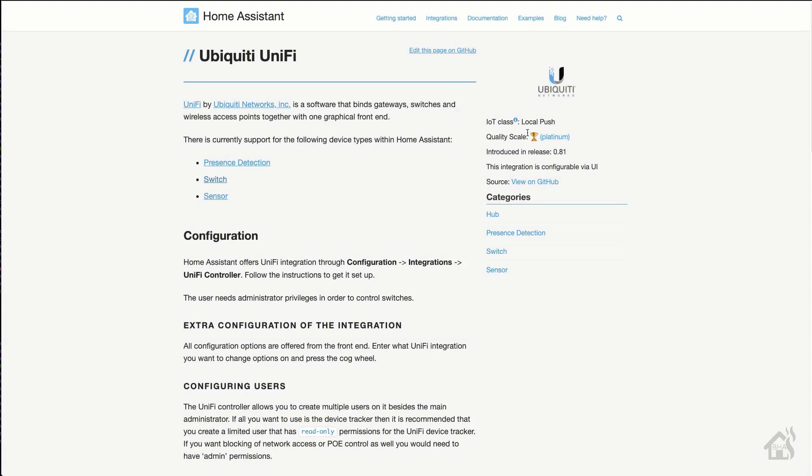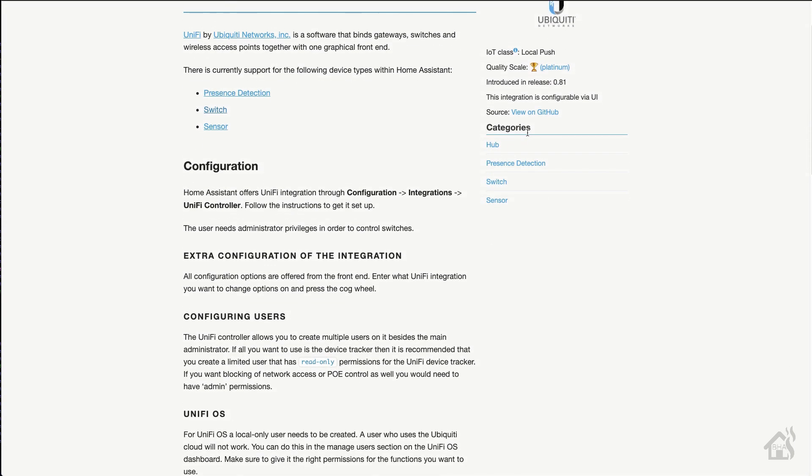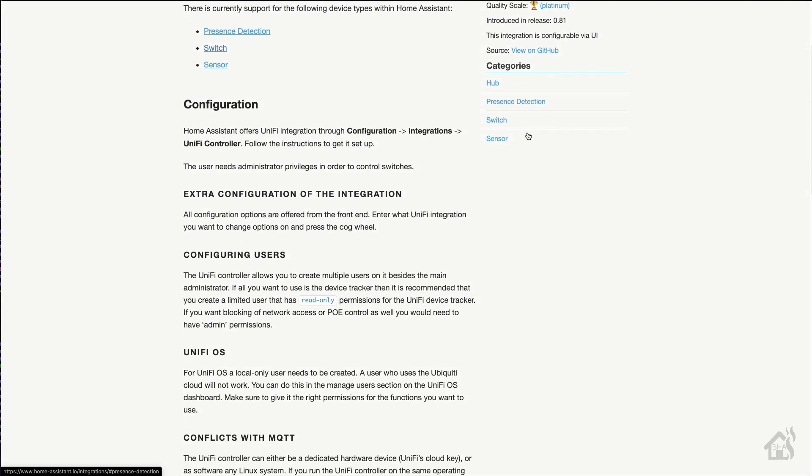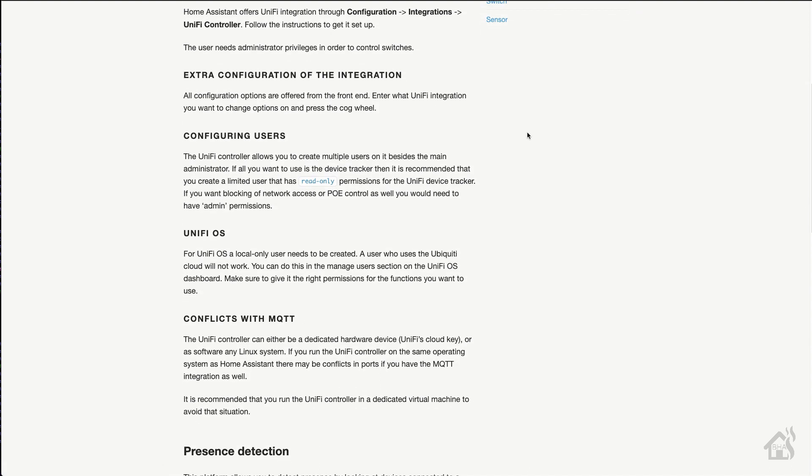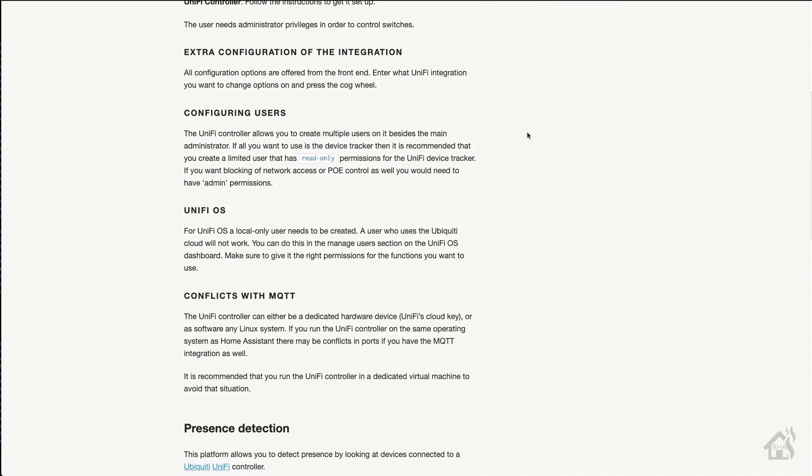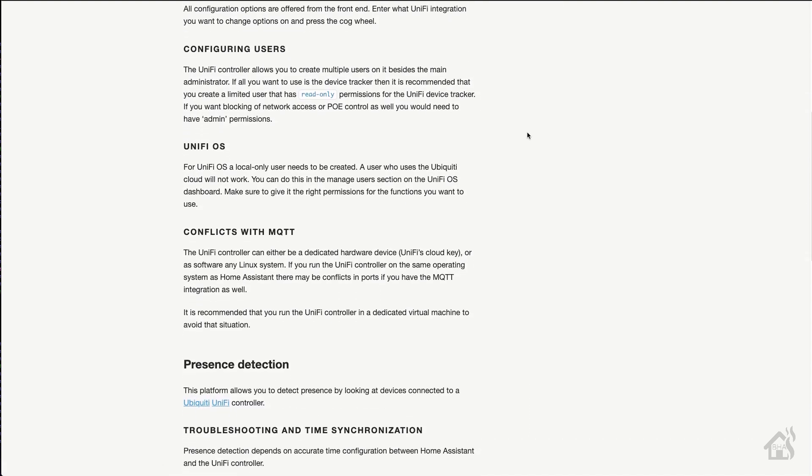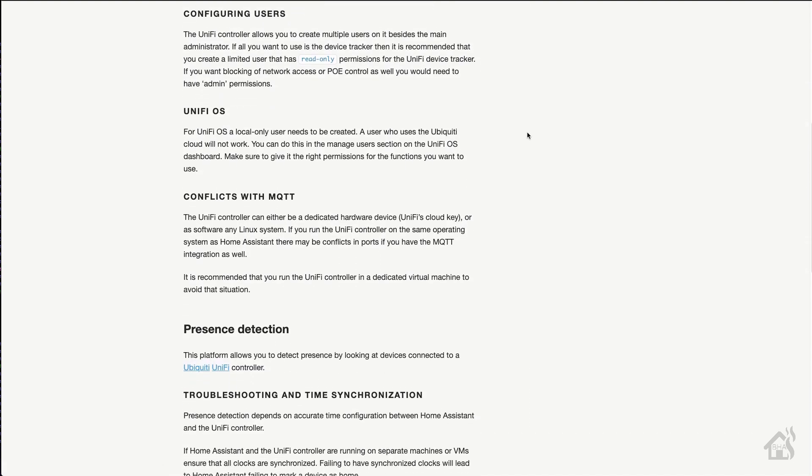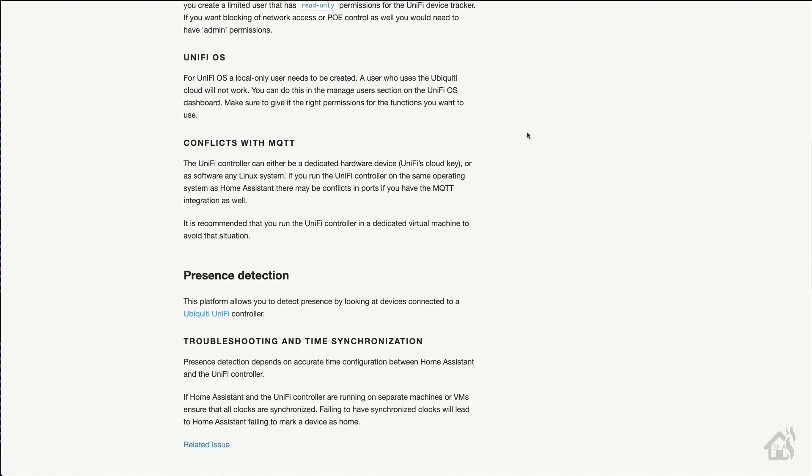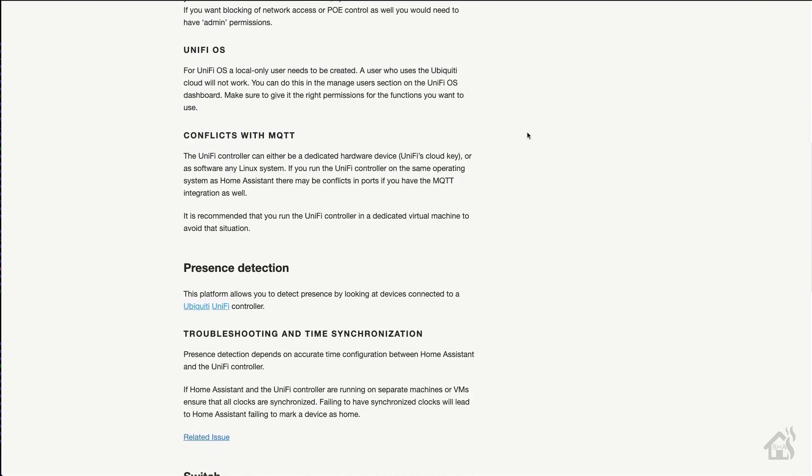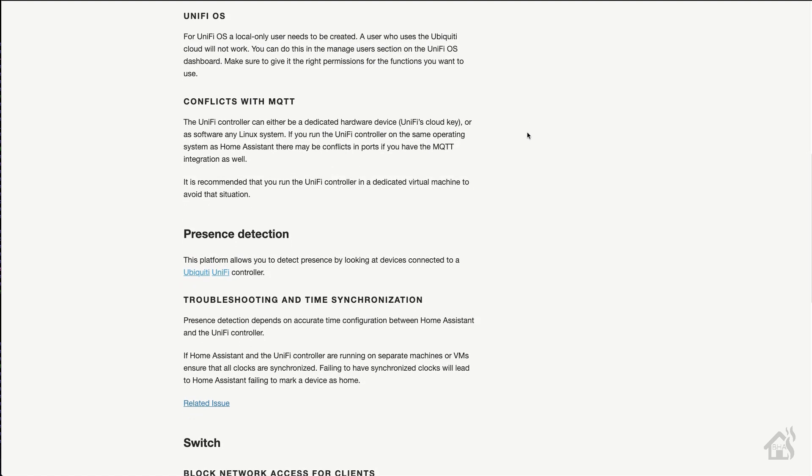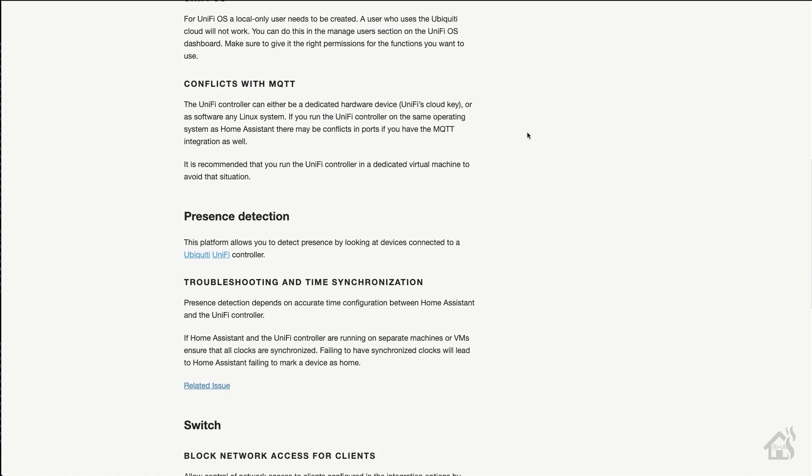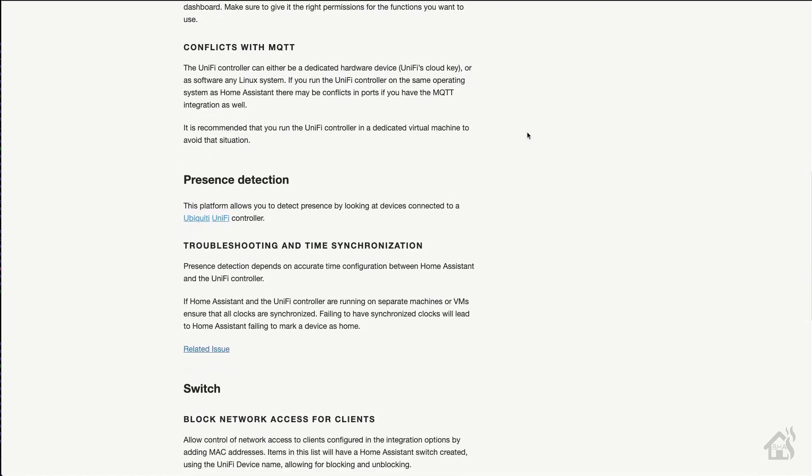With the UniFi integration setup in Home Assistant, it is super easy to do now right from the web interface. I used to have to do this with a shell command and an SSH script that would run and basically block their usage from the UniFi controller itself.